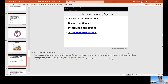Other conditioning agents include thermal protectants, scalp conditioners, medicated scalp lotions, and scalp astringents. If a client has oily hair, apply an astringent lotion before the shampoo while they're laid back in the sink, massage it around for a minute, then shampoo and condition and proceed with styling. If using any heat appliances, you always need to use a thermal protectant. Curling irons can get up to 450 degrees, so you need something to protect the hair.